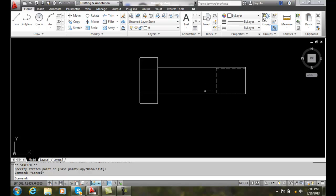The main purpose of dynamic blocks is to provide increased productivity and reduce the size of our symbol libraries, making them more manageable. We do this by using action parameters, and we can also put dimensional constraints that control our dimension sizes.